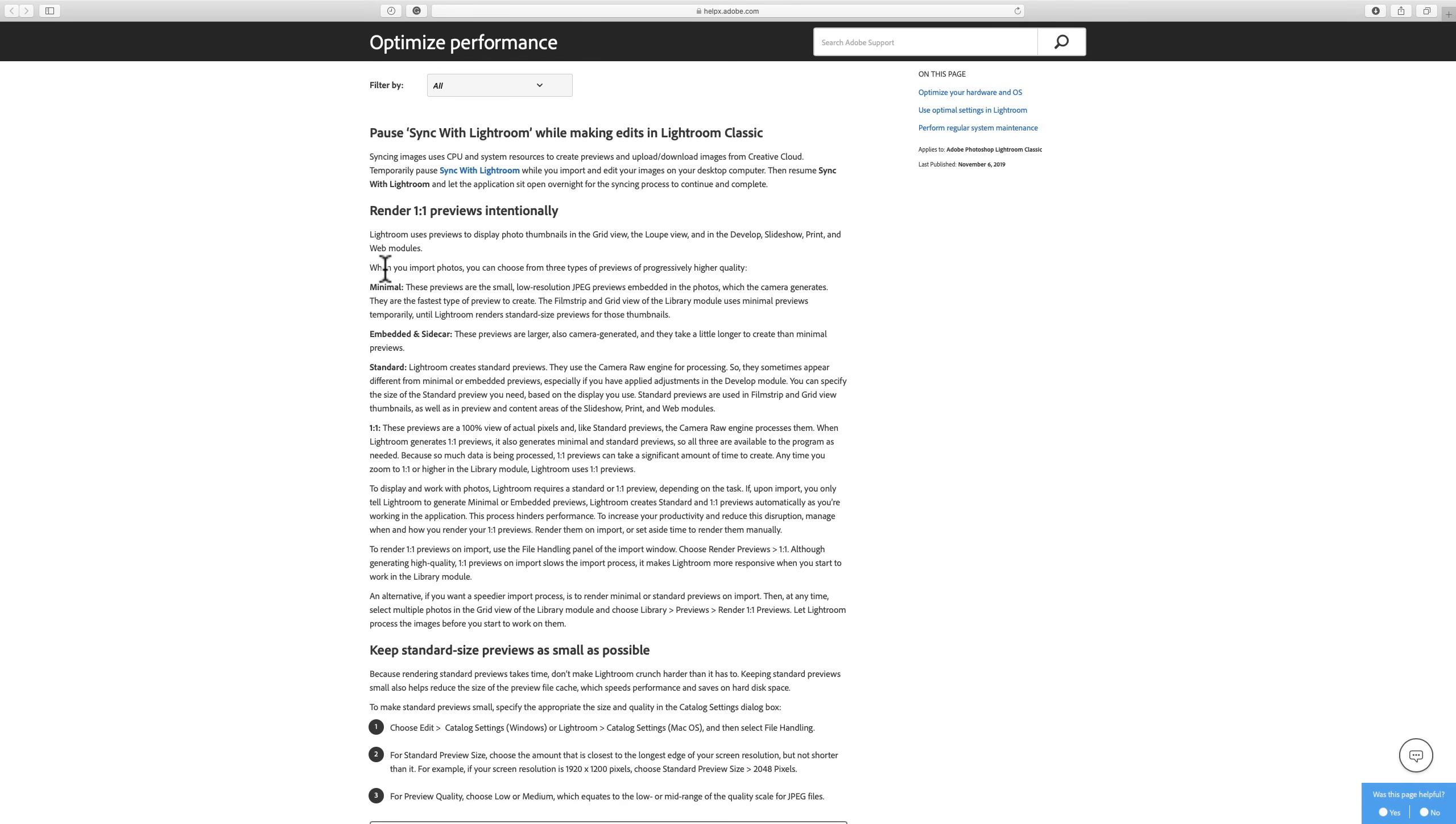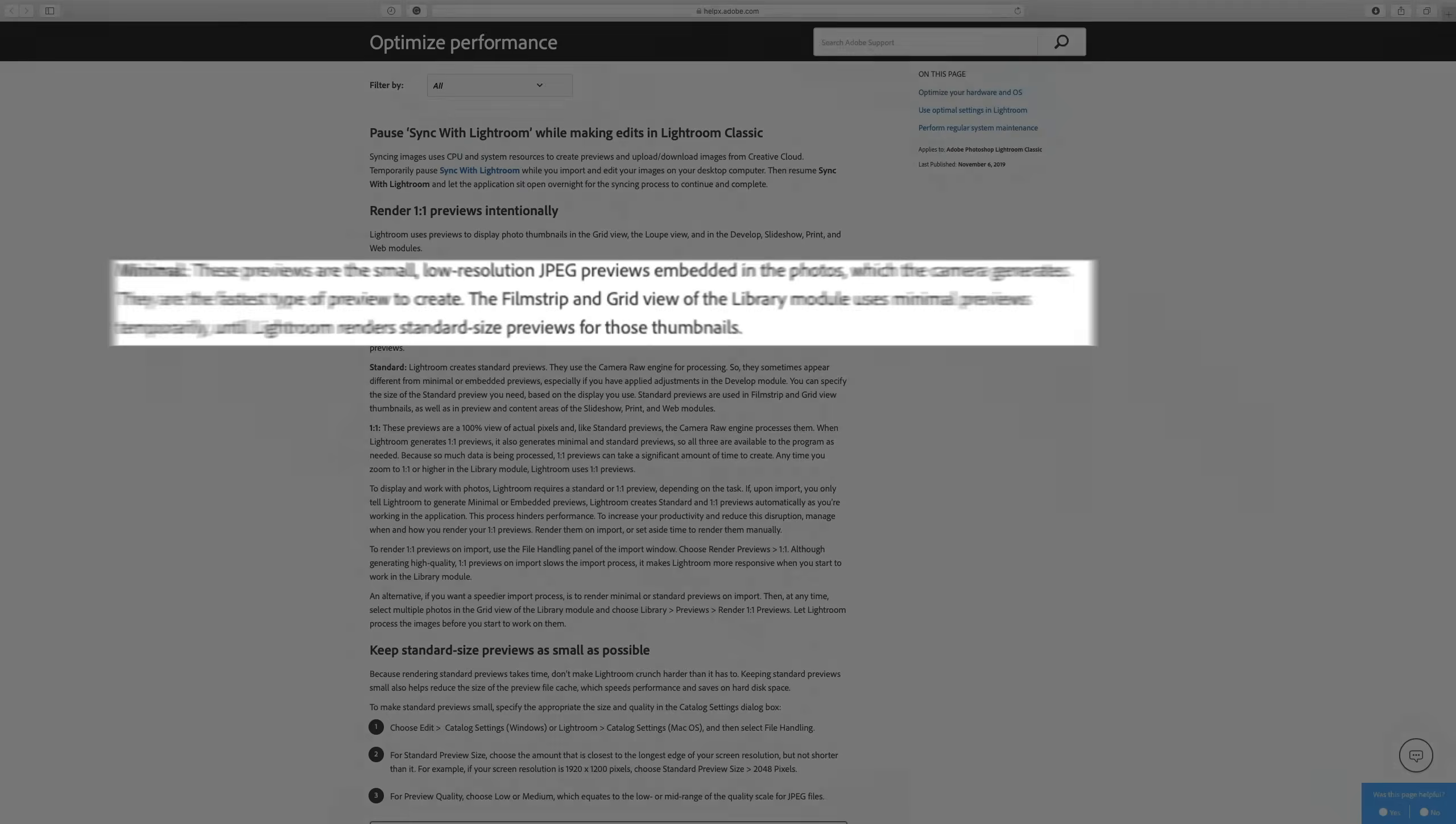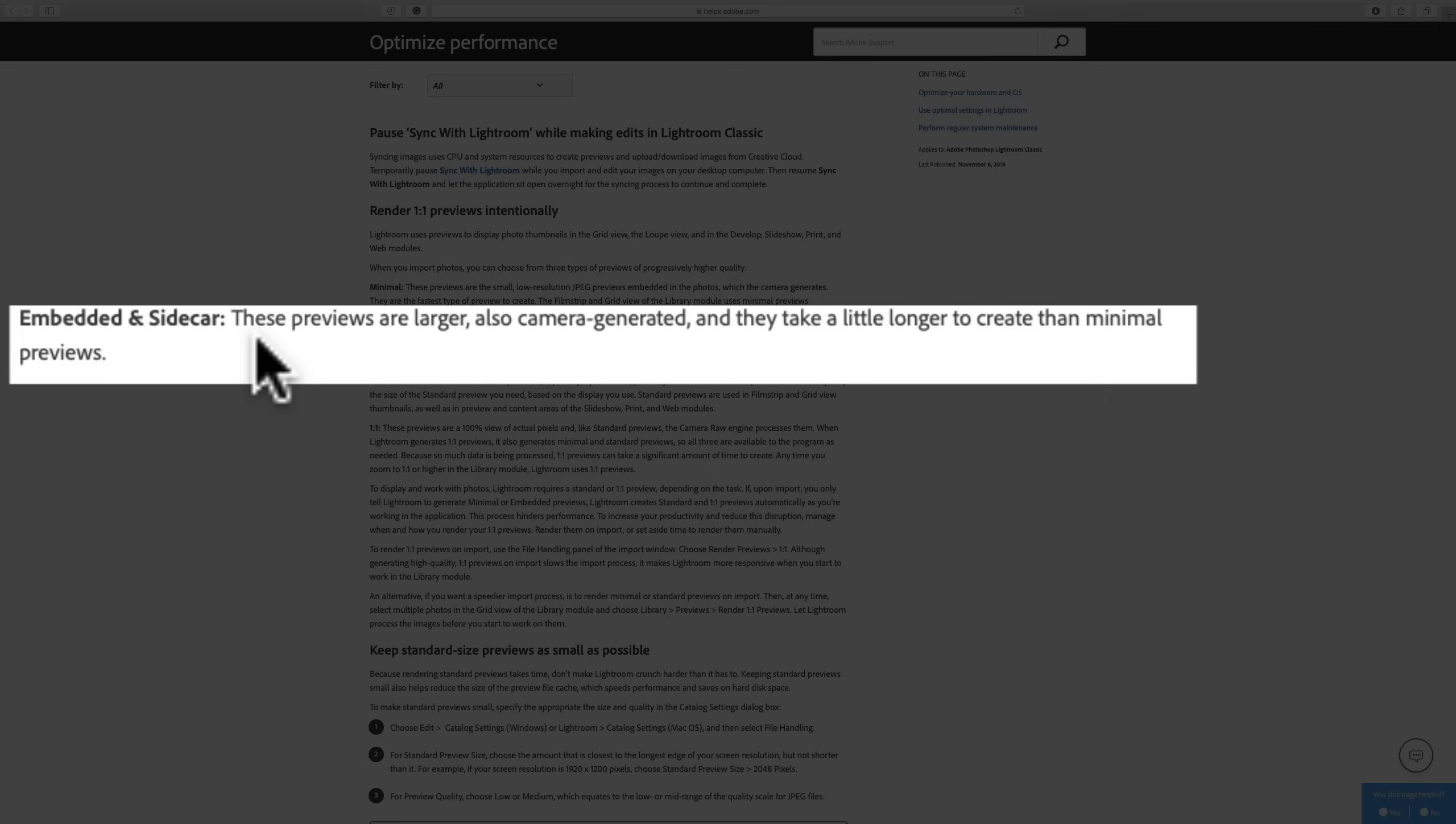Let's talk about the difference. Minimal previews are the small, low-resolution JPEG previews embedded in the photos which the camera generates. They are the fastest type of preview to create, so the import process will go very fast because these previews are already created by your camera. The filmstrip and grid view of the library module uses minimal previews temporarily until Lightroom renders standard-sized previews for those thumbnails. That's where it gets bogged down because it has to create these previews on the go.